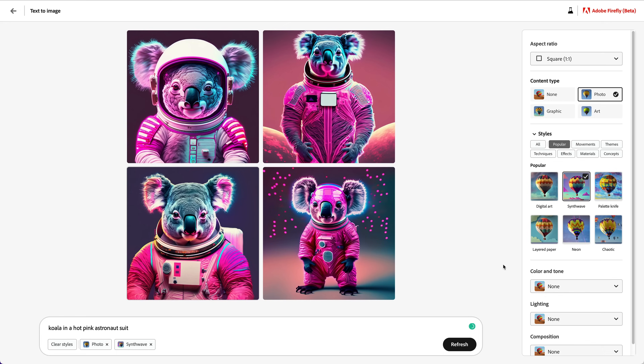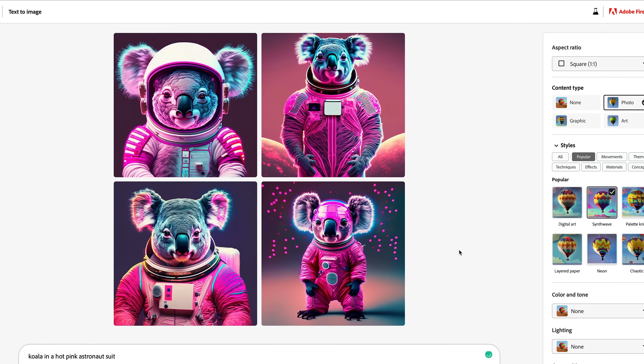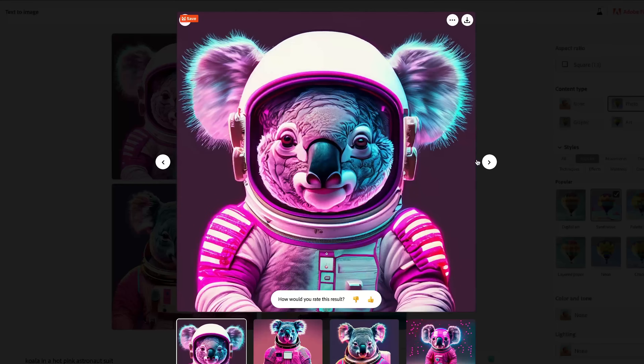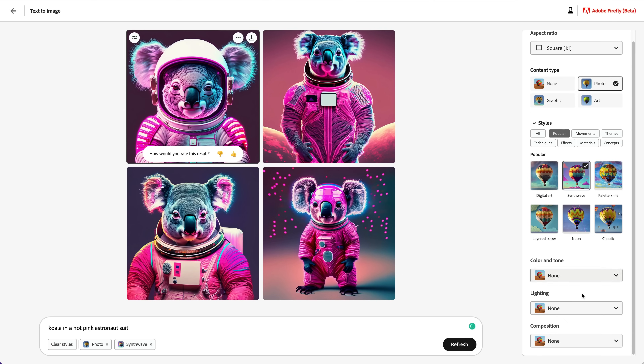What if we go like, synthwave — then generate that. There you go, we've got a lot of synthwave neon happening here. That's really cool. Let's have a look — to be fair, that was surprisingly quick as well.